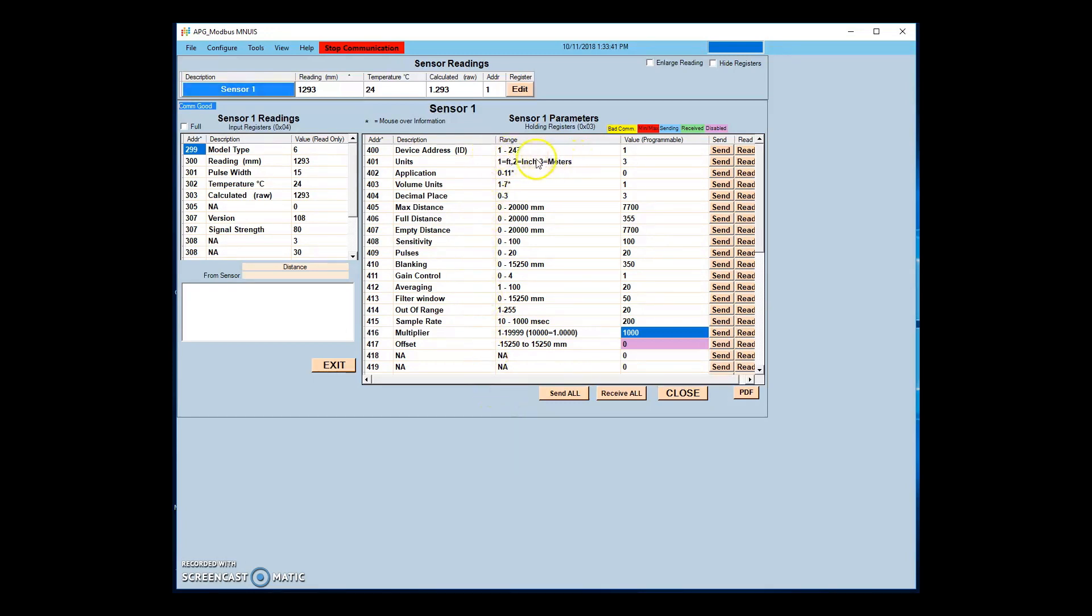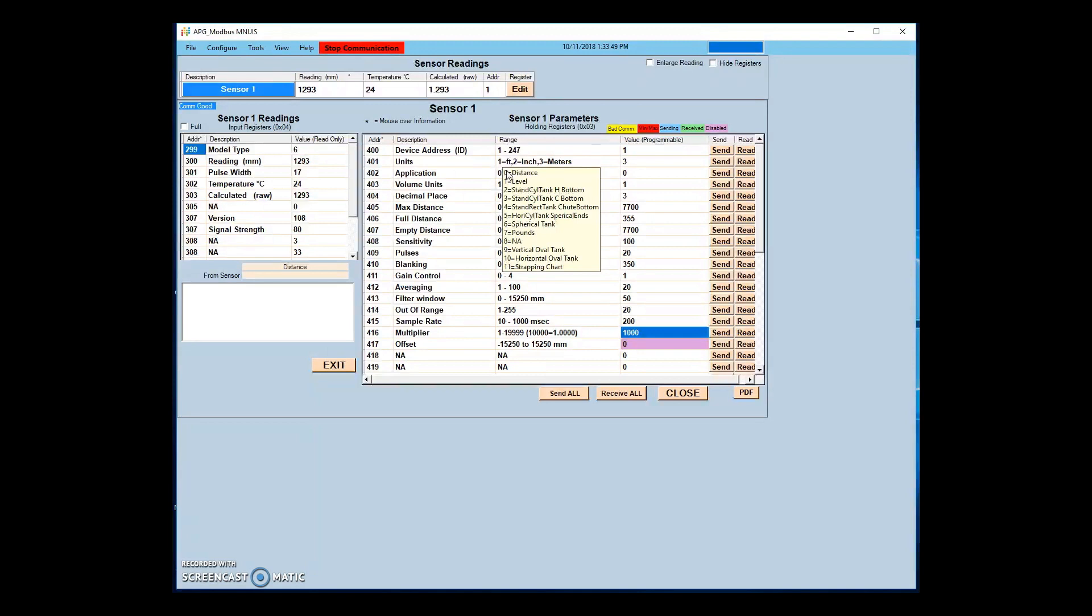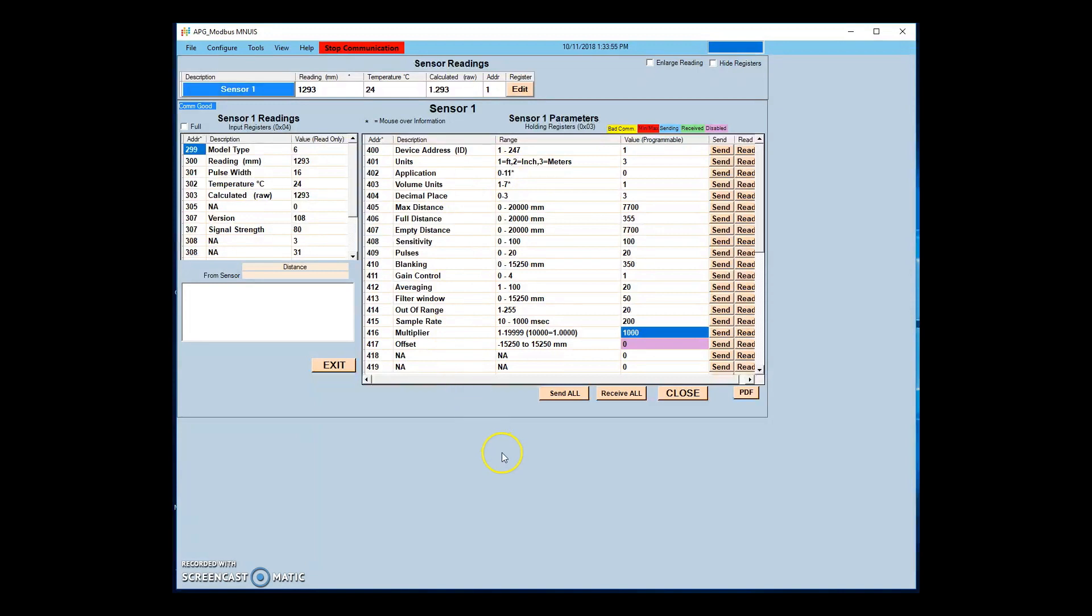The UNITS parameter sets the unit of measurement the sensor will use to display readings if set in distance mode. Application types 0, 1, and 7 are calculated in distance mode.